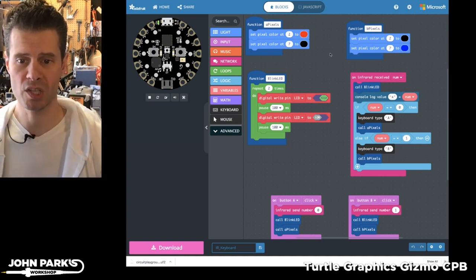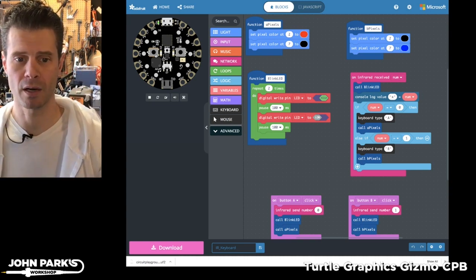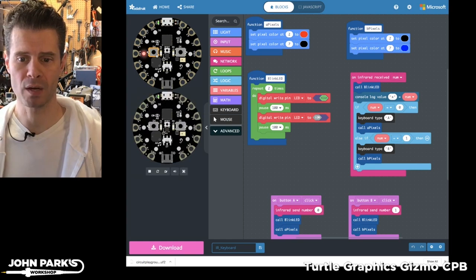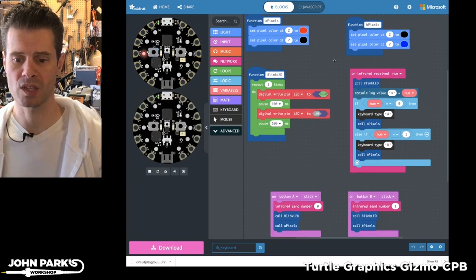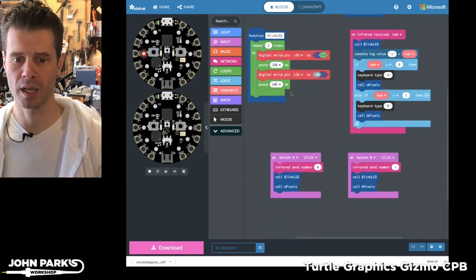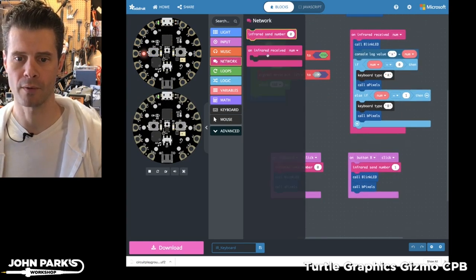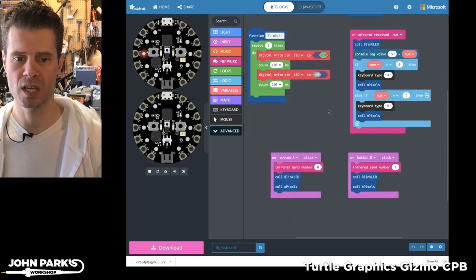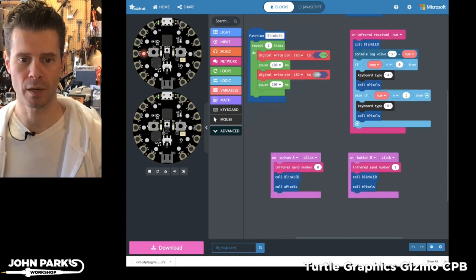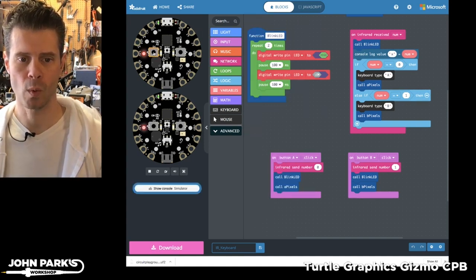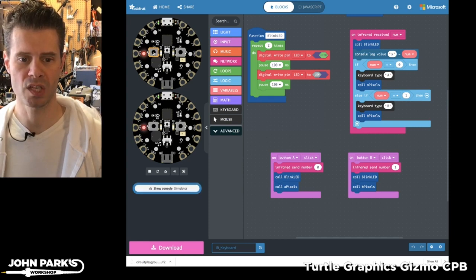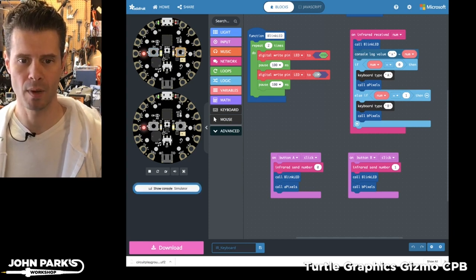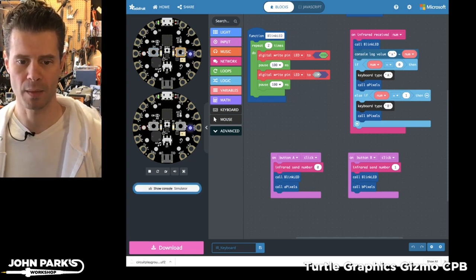You'll notice here in the simulator if I press a button when I'm using this network infrared, it's right here, network infrared send and receive, then we get a second circuit playground that shows up and when I press a button on one, you'll see the other one lights up the same corresponding button.